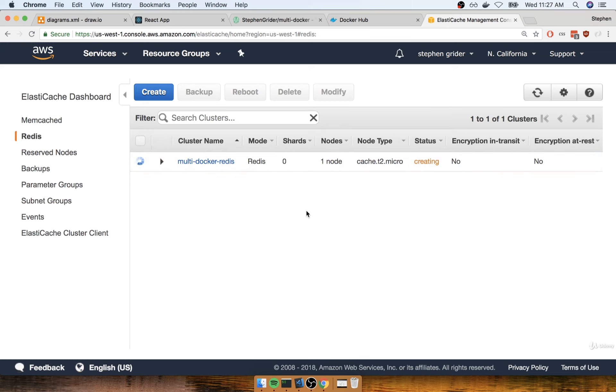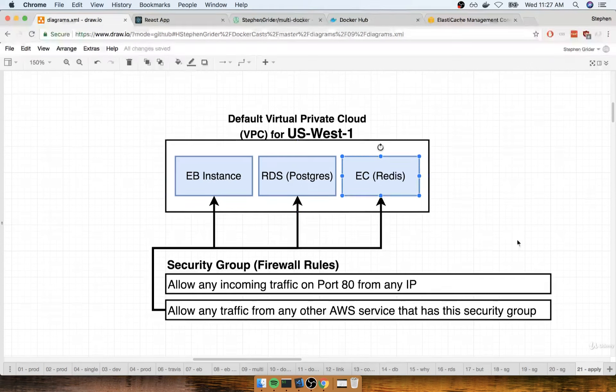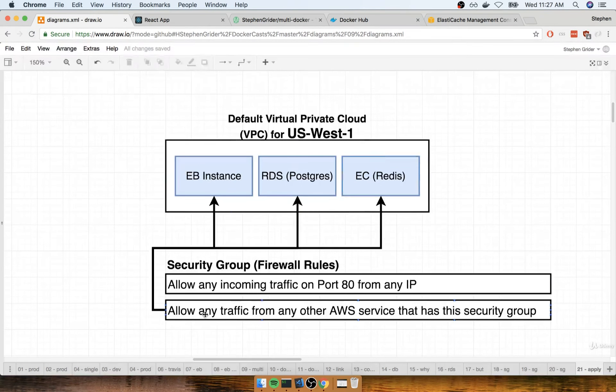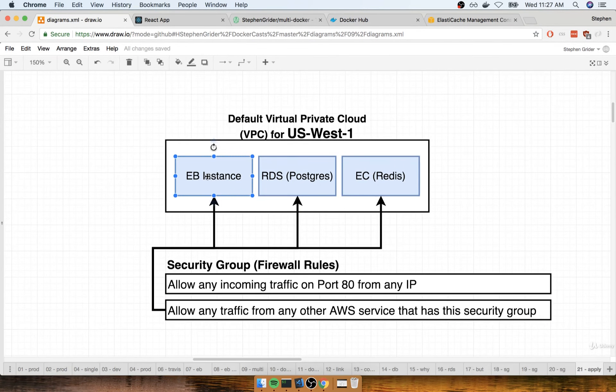We'll take a quick pause. When we come back to the next section, we'll do the last step, which is to wire this up with a common security group and apply it to the Elastic Beanstalk, RDS, and ElastiCache instances. I'll see you in just a minute.